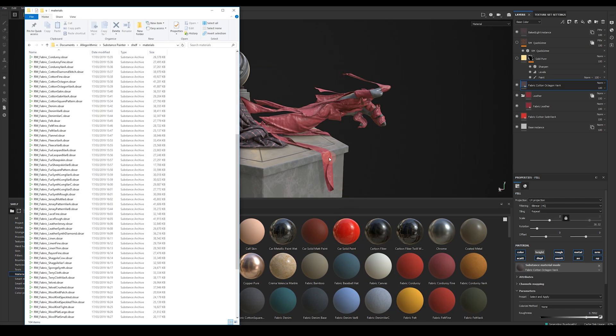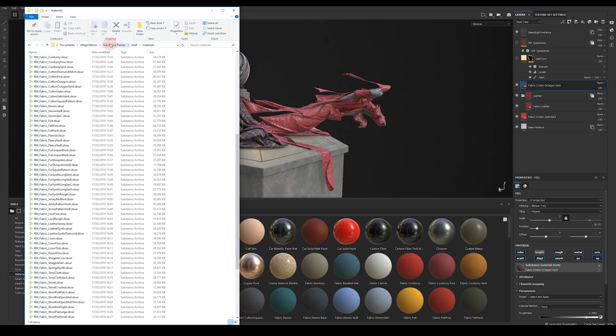The first thing you want to do is to copy the SBSAR files to your substance shelf which is normally located in Documents, Algorithmic, Substance Painter shelf materials. So just paste all 56 SBSAR files here.